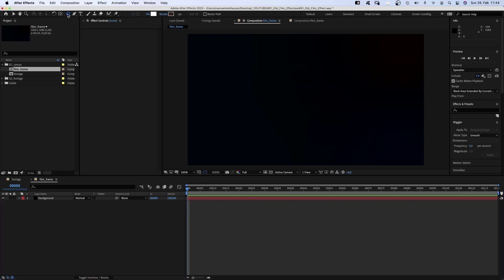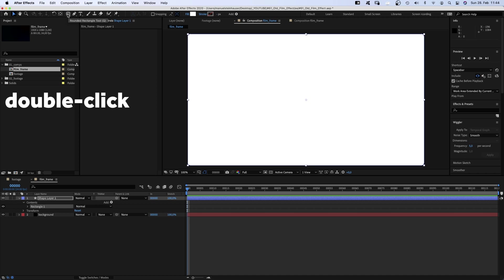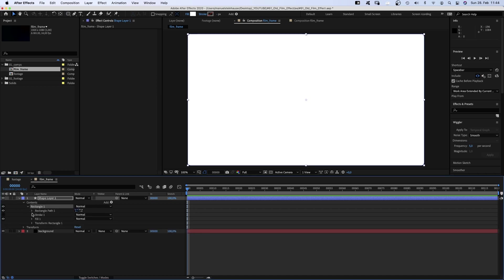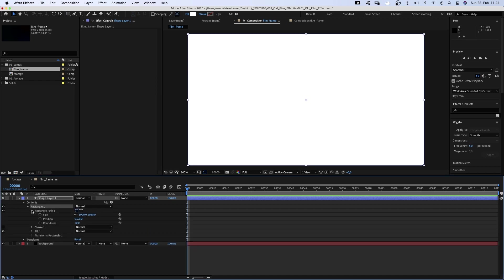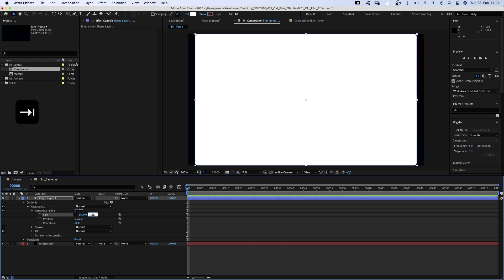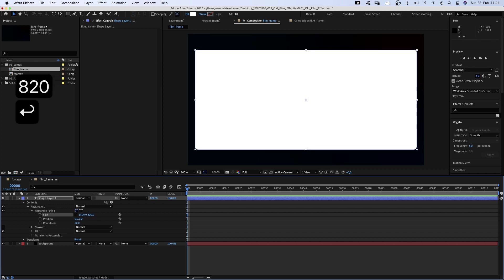With no solid selected, we grab the rounded rectangle tool and double click on it to create a rectangle. We open the rectangle path property and uncheck the constraint proportions chain here and set the size to 1800 by 820 pixels. Then we set the roundness to 55.